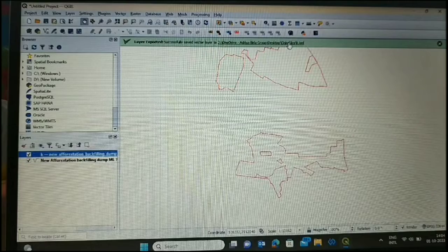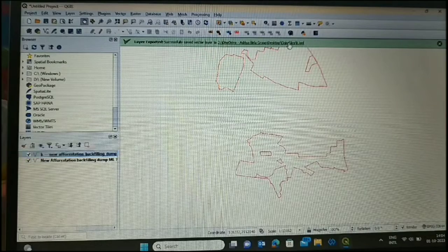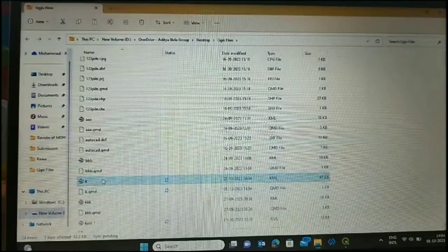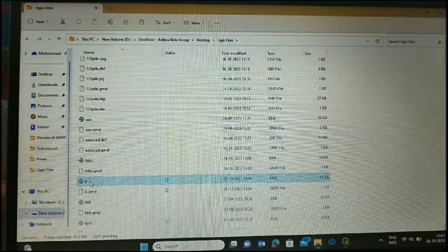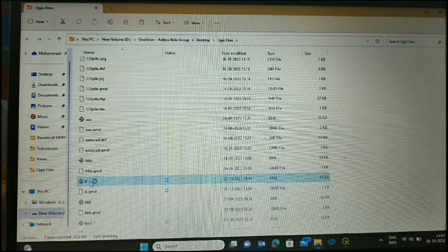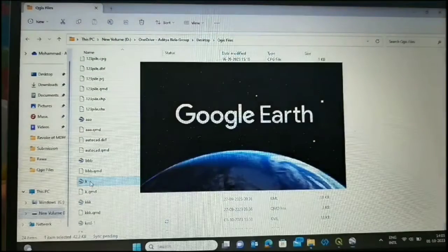Here we can, from here we can go to our folder. This is our file which is named K. It converted into KML file.